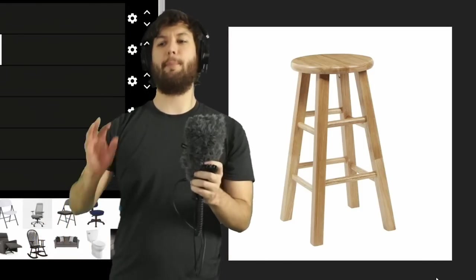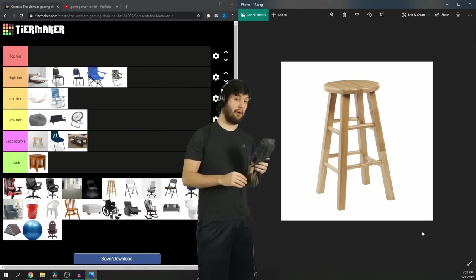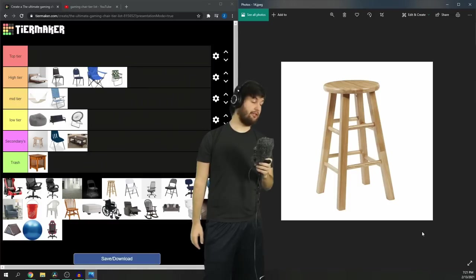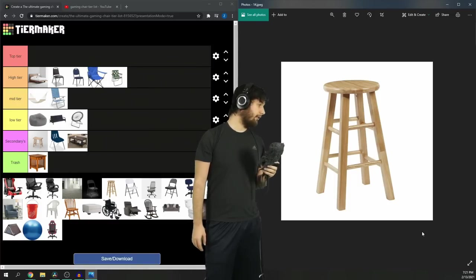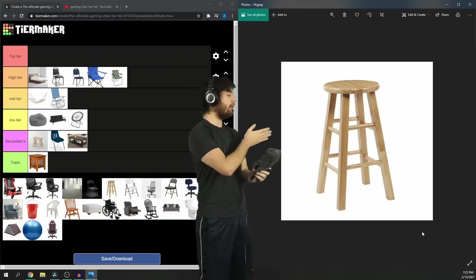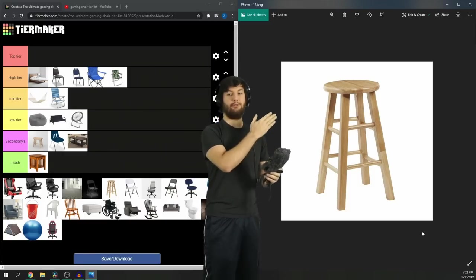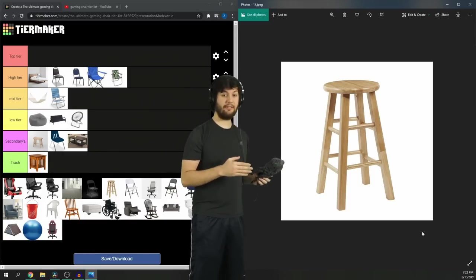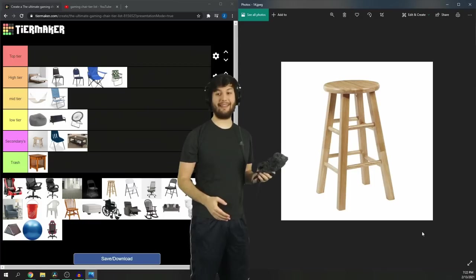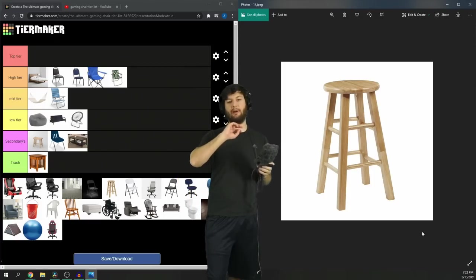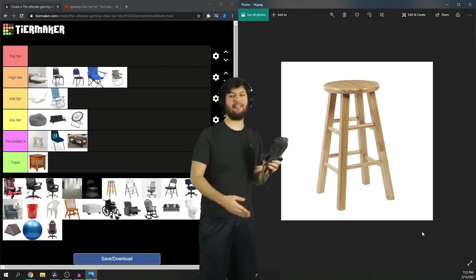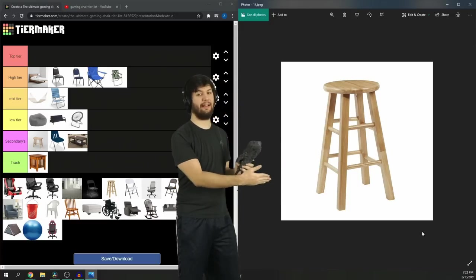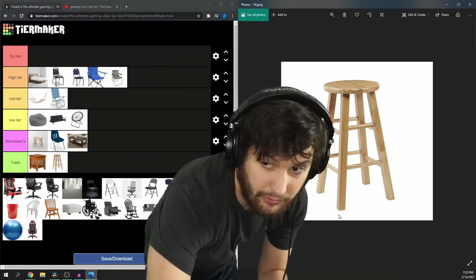Now, the bar stool. If a bar stool is your main gaming chair, you're a psychopath. These aren't even really comfortable as a chair. These things are awful. Your feet can't touch the ground. I'm going to say it. This is probably the worst gaming chair. It's not even a good secondary. I'd rather stand than sit on one of these things. It's even worse than an end table.